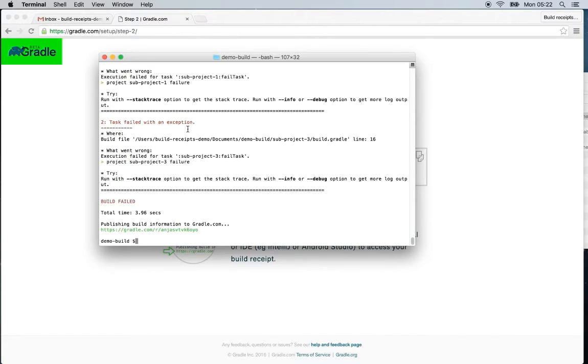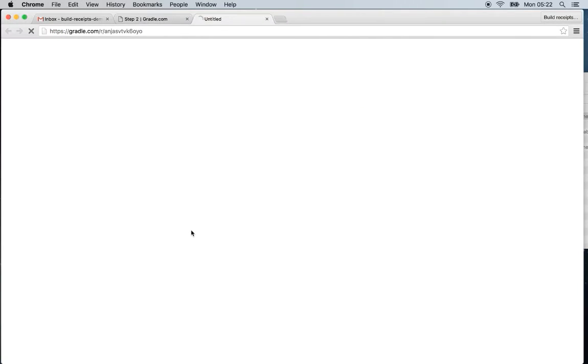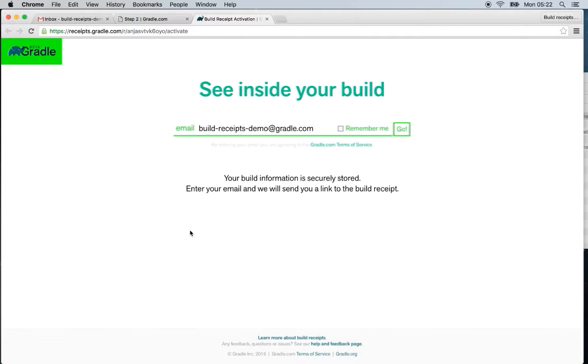And then we're going to run the build. And what's new here is this link at the bottom. So if we access this link, we get to the see inside your build page.